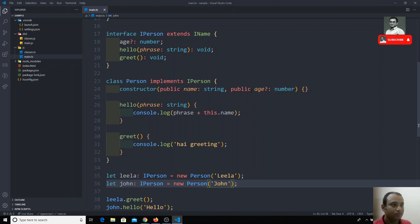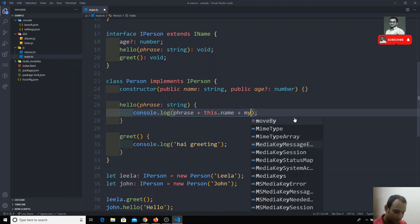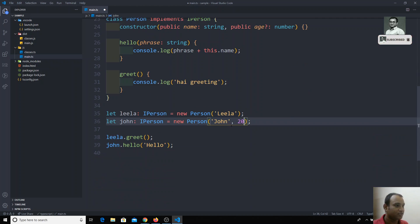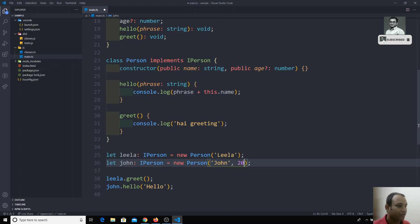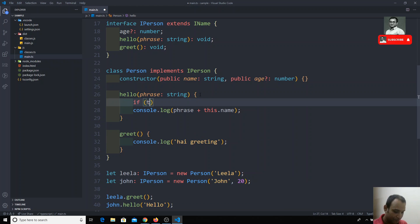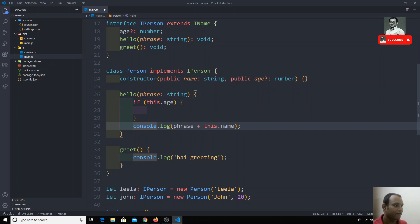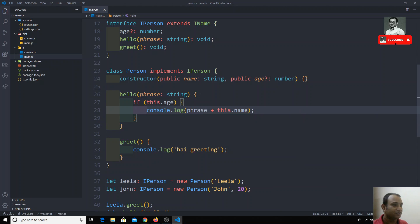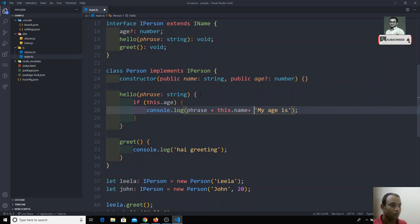Now if I don't pass age, let's check that. For John and for Leela we'll check — for Leela I'm not passing any age, and for John I'm passing the age. In the hello method we'll check: if this.age is present, I will console.log the name and also display something like 'my age is' followed by this.age.